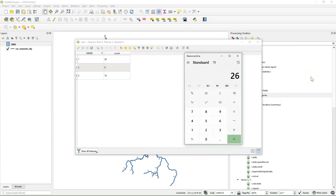And then manually we can calculate the bifurcation ratio of each order. So for the first one it will be 26 divided by 9.